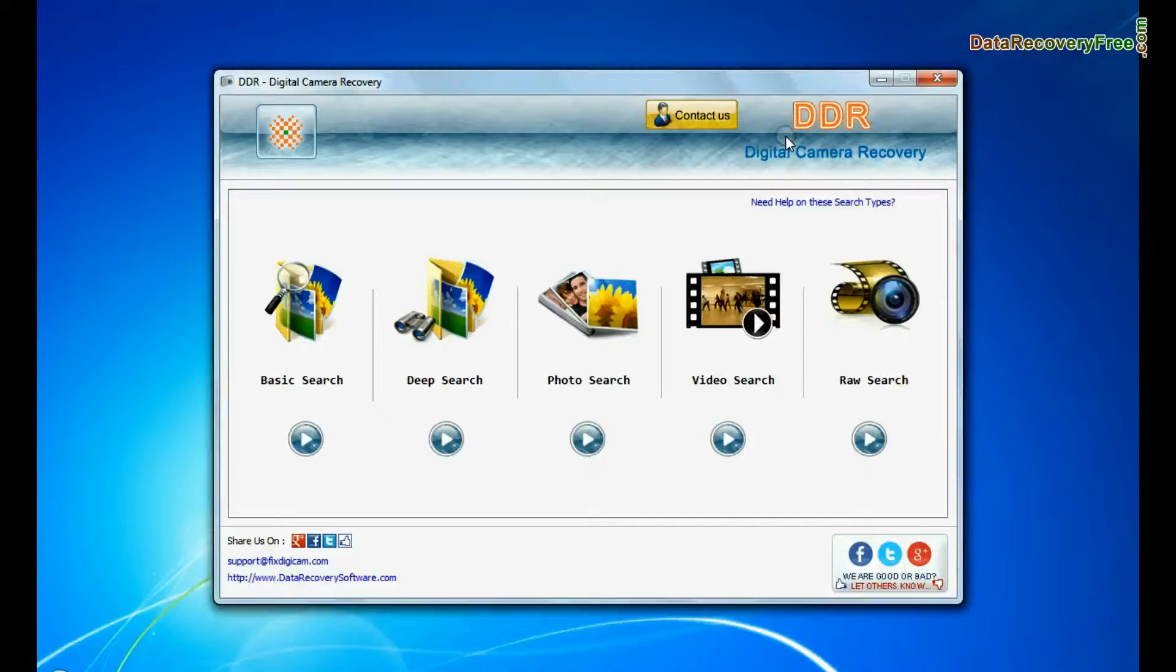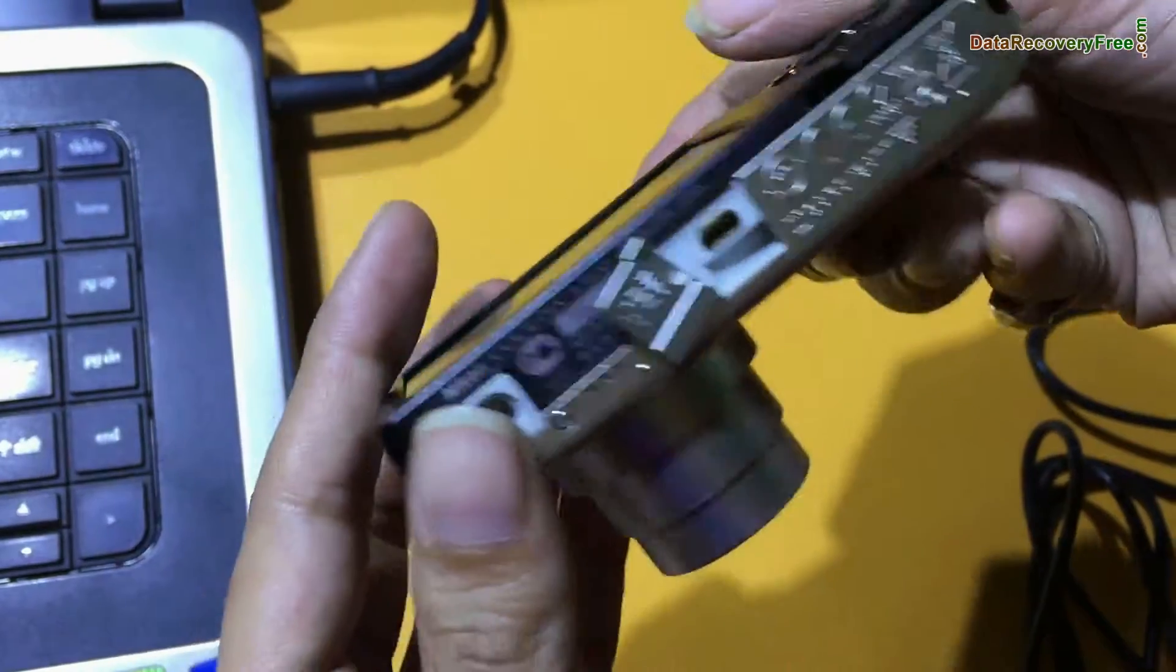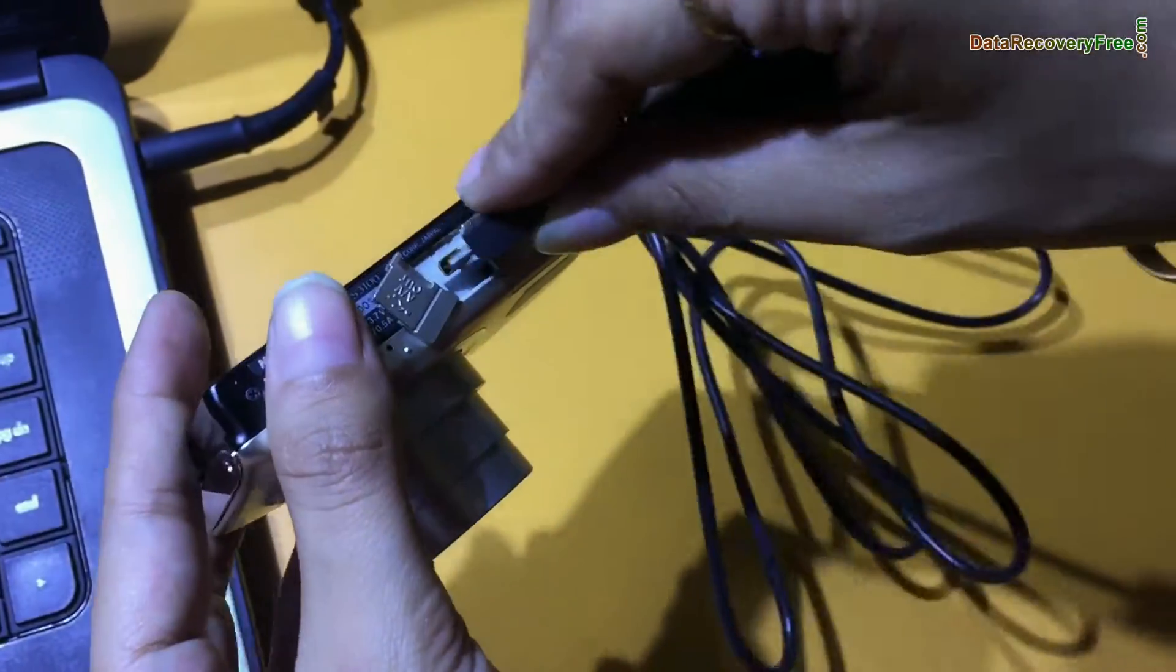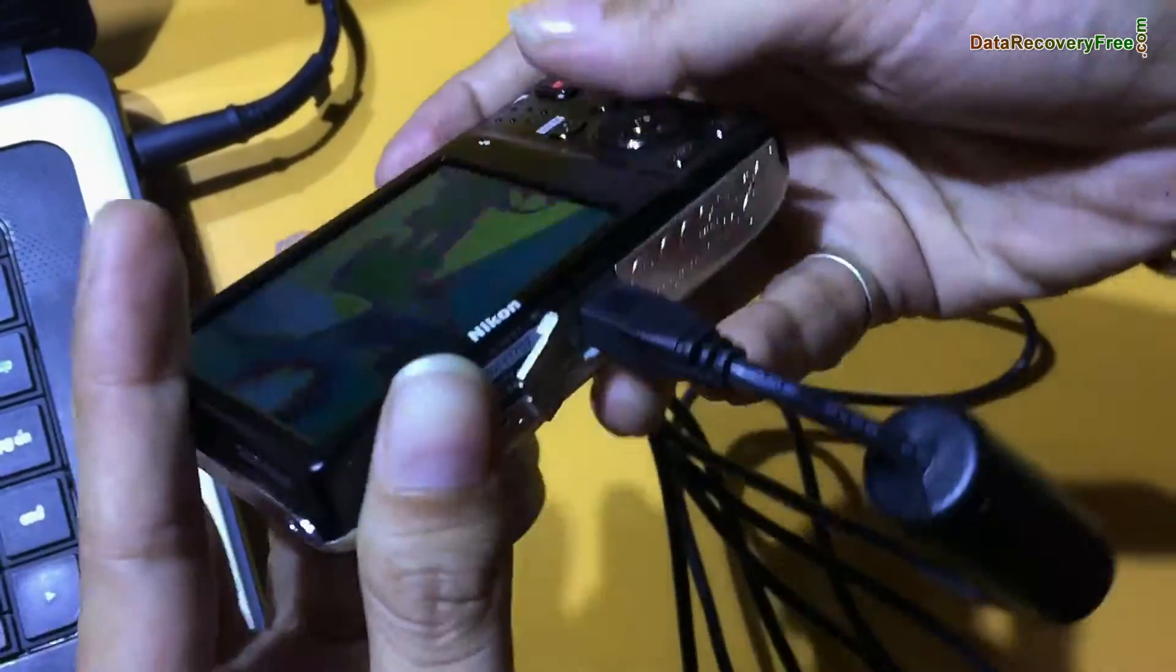Run DDR digital camera data recovery software. Connect your Nikon camera to PC in mass storage mode.